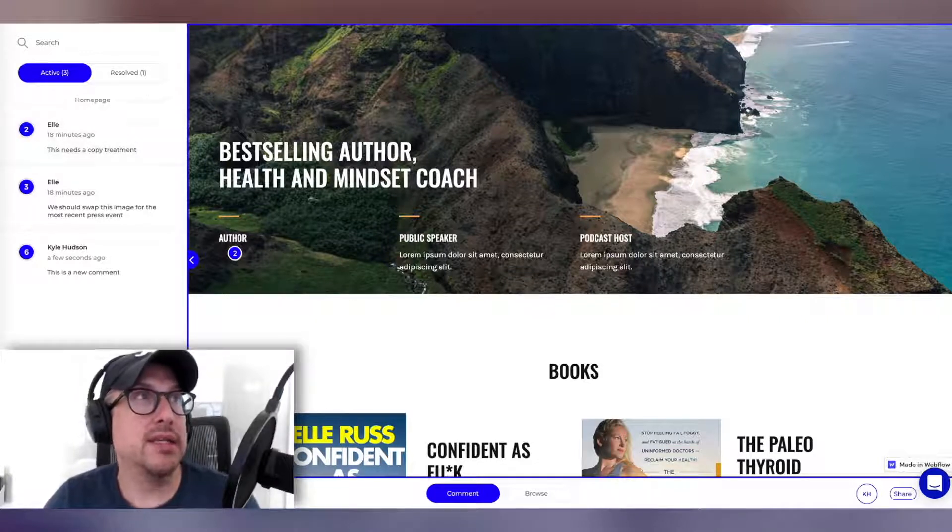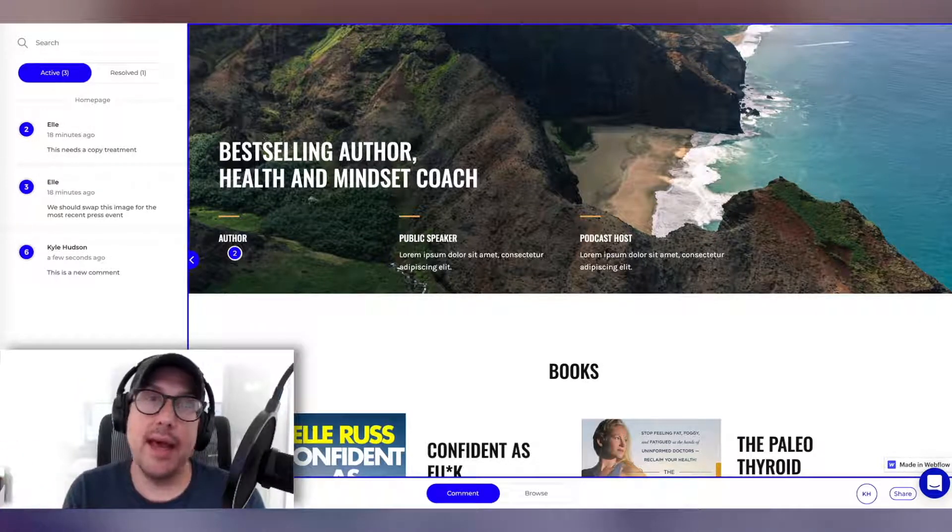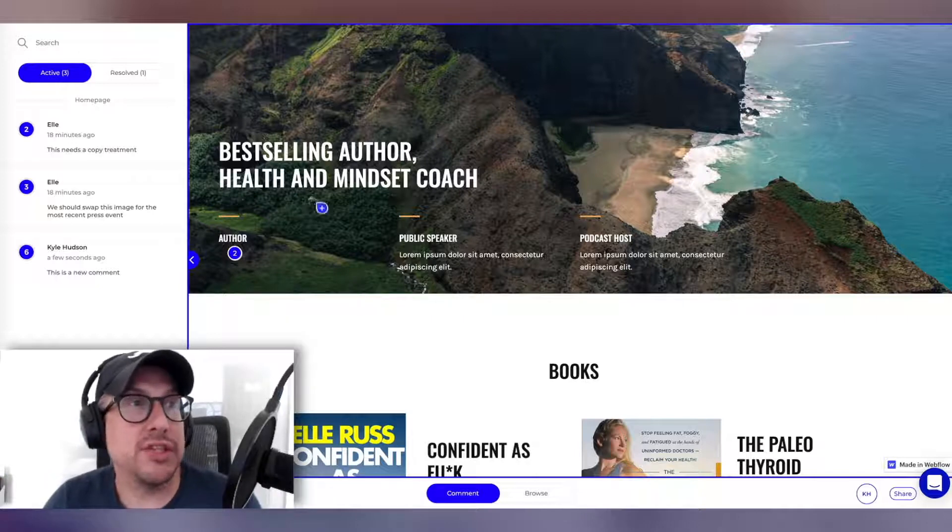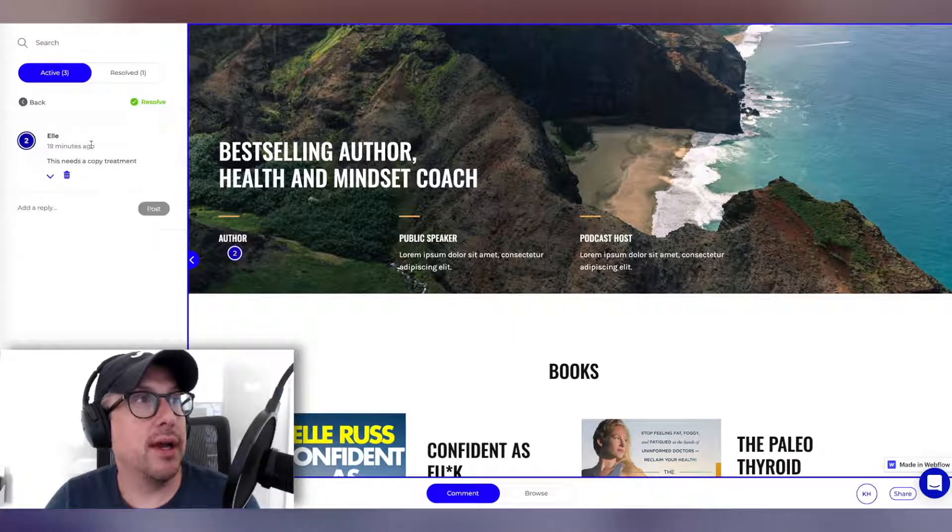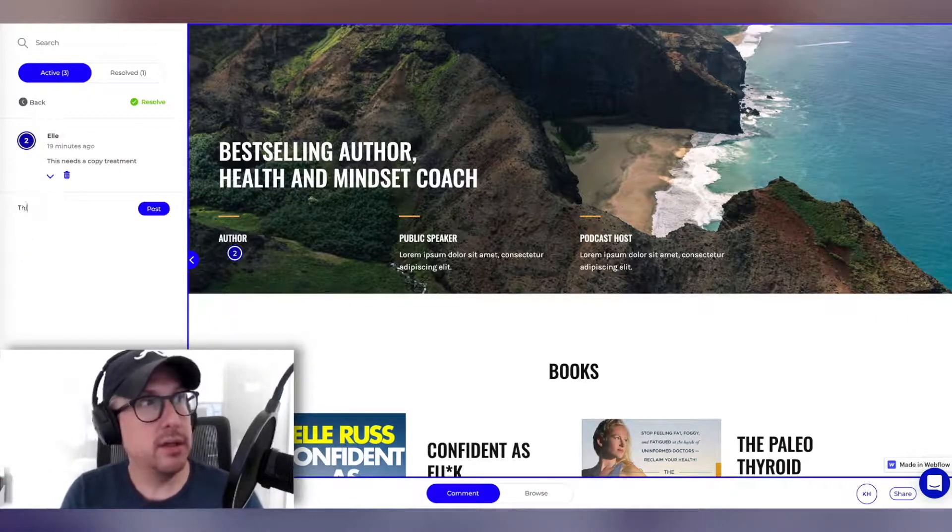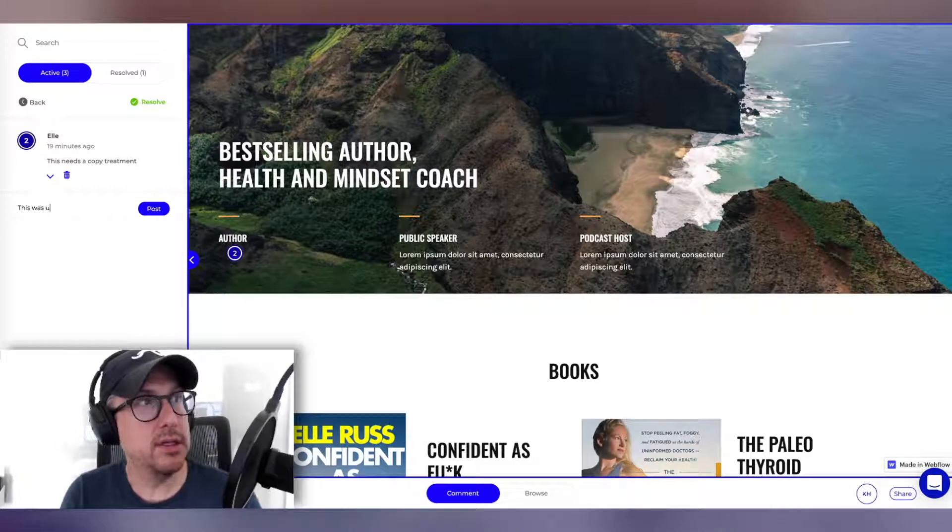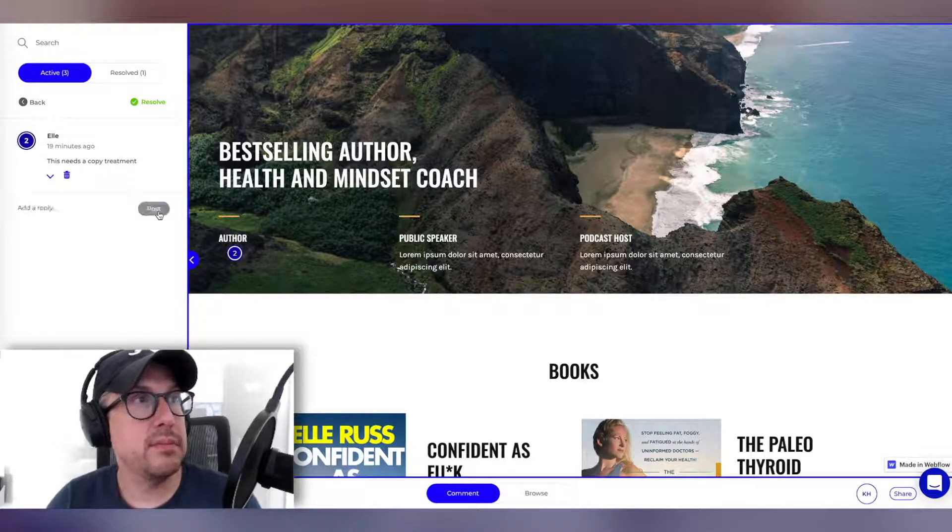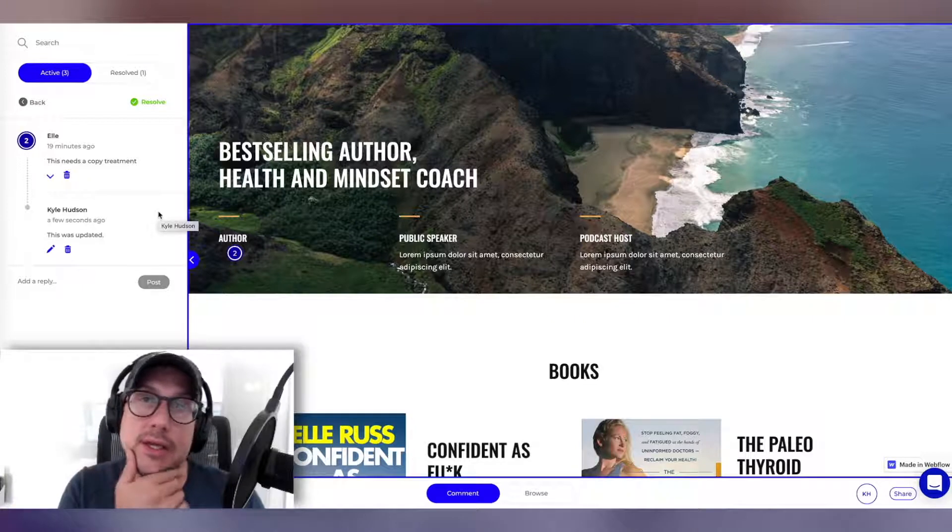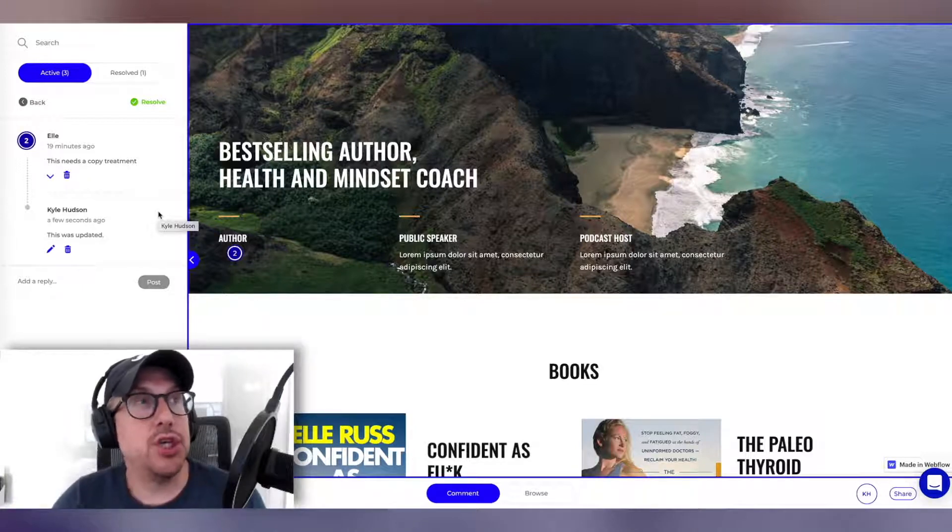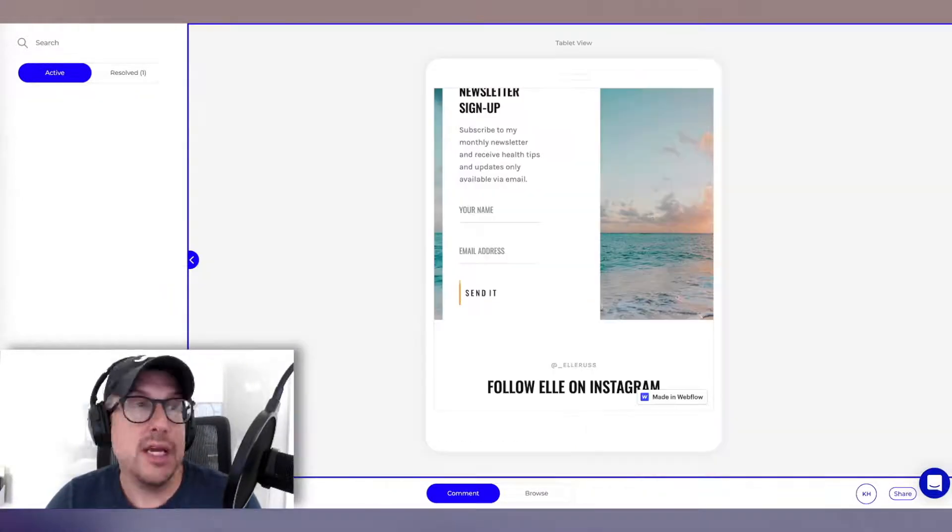What I can do is I can go off and work on that, and when I come back, we'll see the change reflected here, and I can actually reply back. This was updated. So now Elle can see all the comments on this one issue, and then she can choose to resolve that.